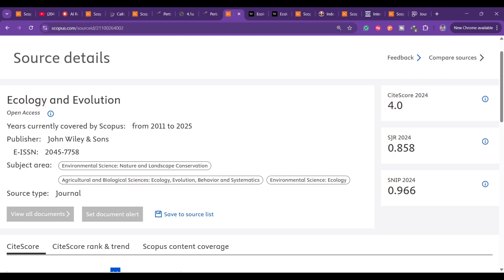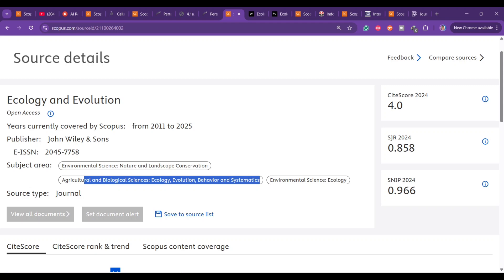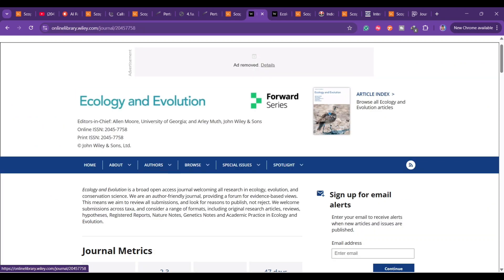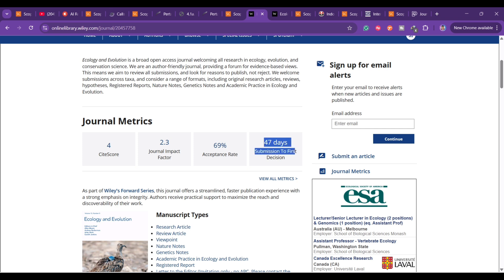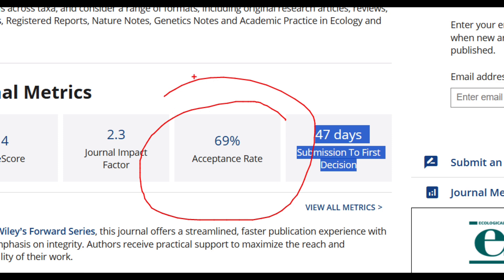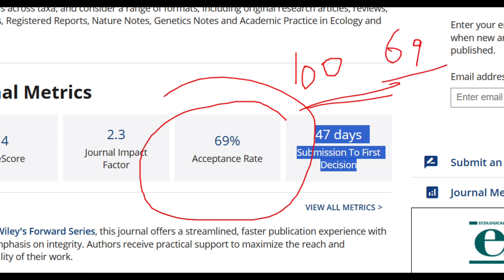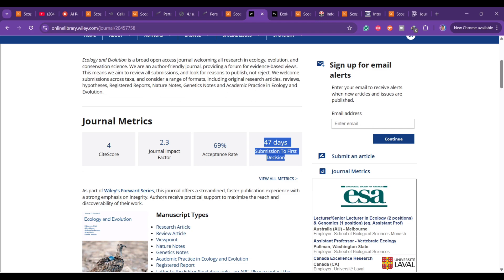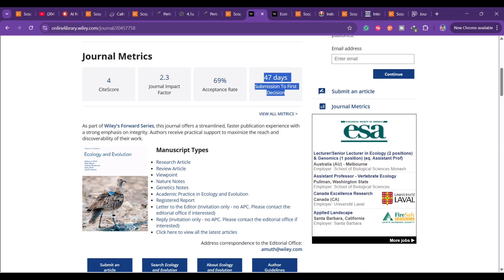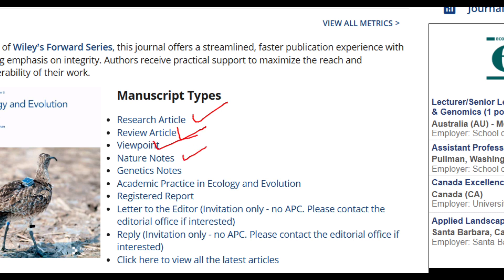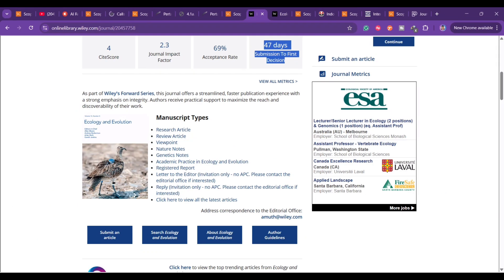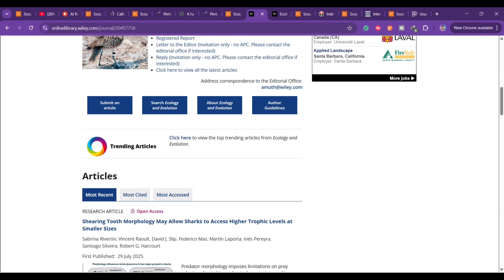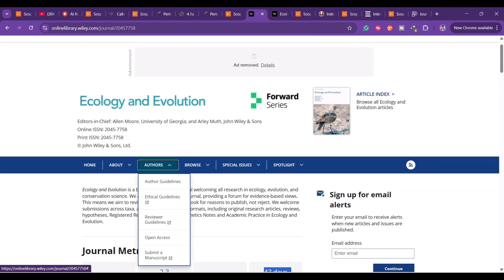Next is Ecology and Evolution, still indexed in Scopus. It covers environmental science, agriculture, biological science, and ecology. Submission to first decision is 47 days, with a 69% acceptance rate — meaning if 100 papers are submitted, approximately 69 articles are accepted. Manuscript types accepted include research articles, review articles, viewpoints, nature notes, genetic notes, academic practice in ecology and evolution, registered reports, and letters to the editor.